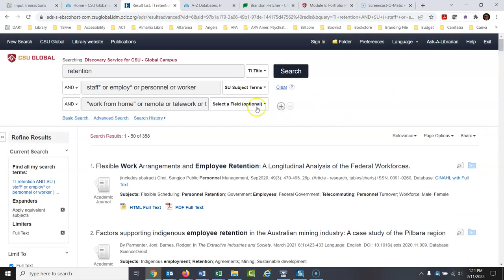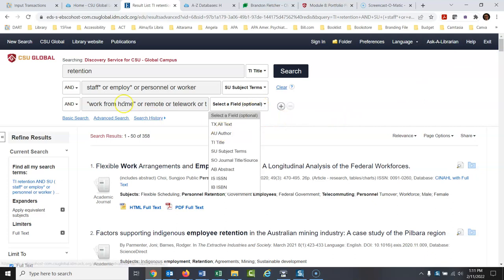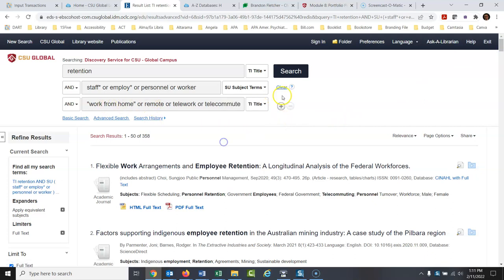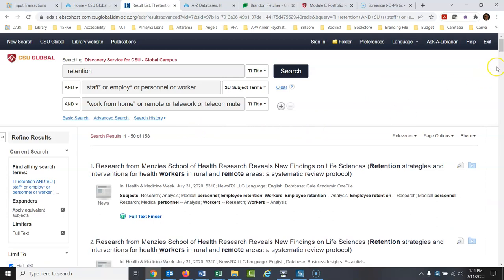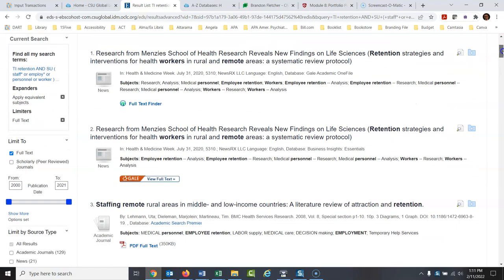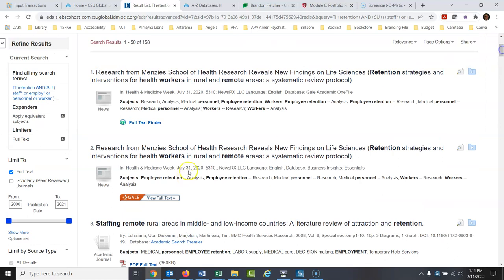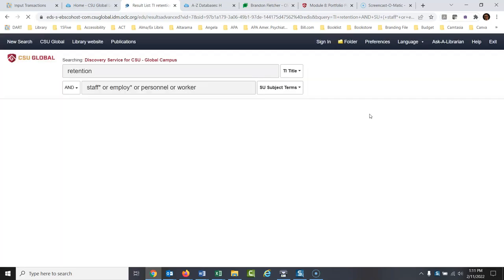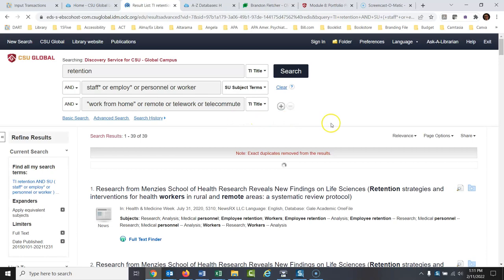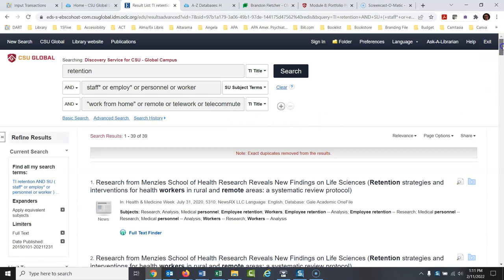Now I might want to see what happens if one of the work-from-home terms also has to be in the title. That might be too specific — it's just a creative thing I'm doing. We're at 158, still quite a lot. Let's also make this more current. Let's say 2015 to 2021. There we go — 39 articles. That certainly would be enough, and we're just starting here. You could run a lot of searches like this.